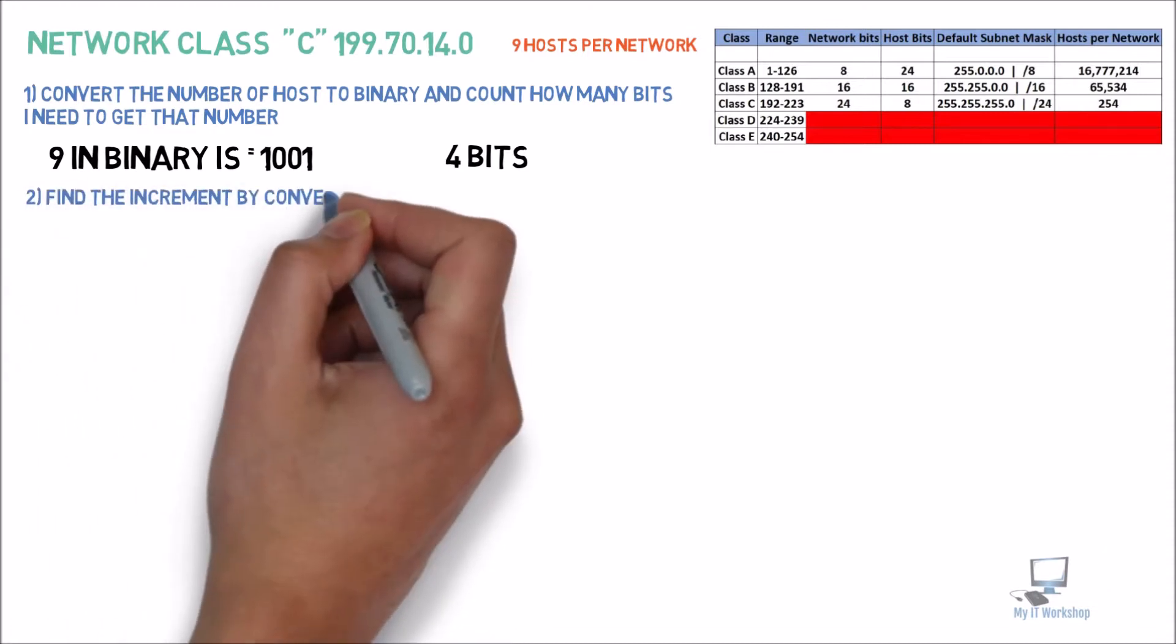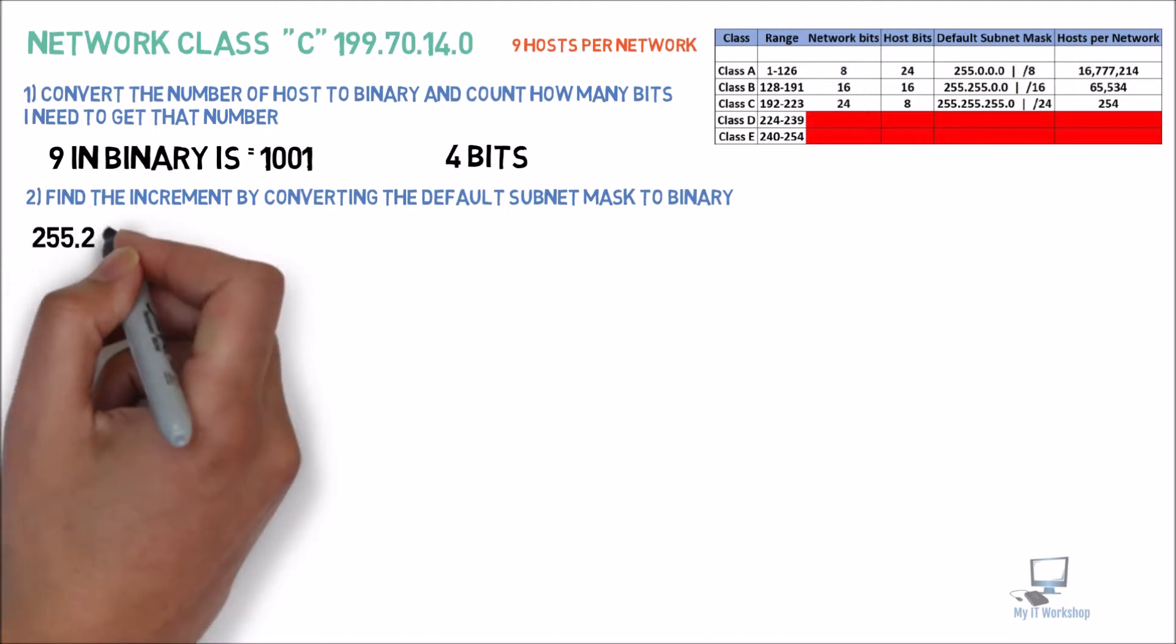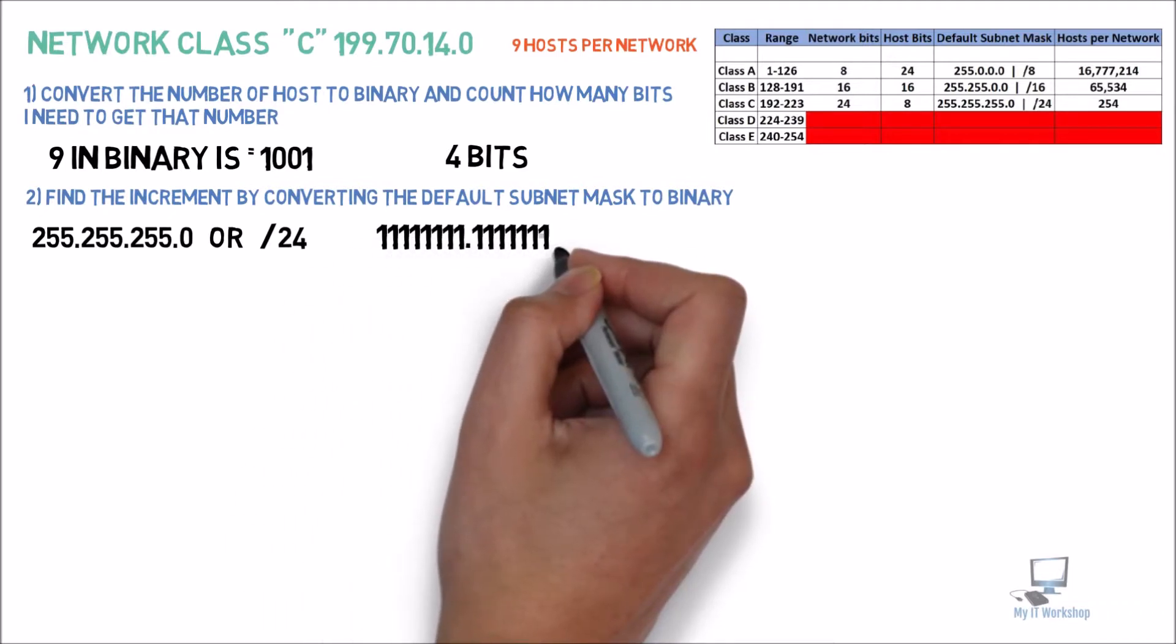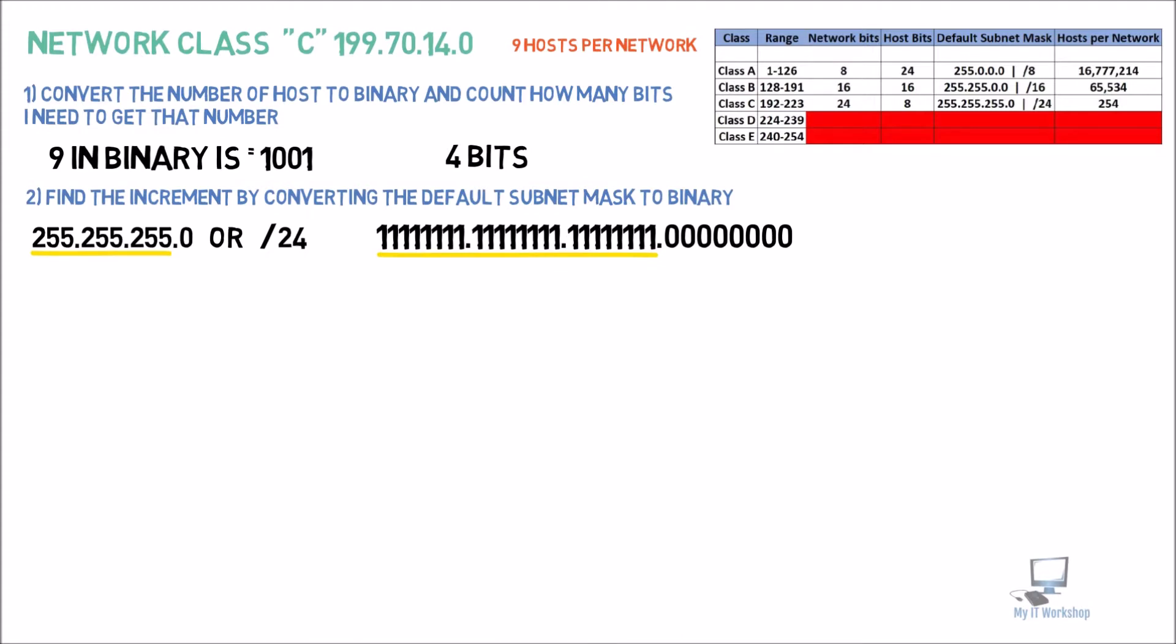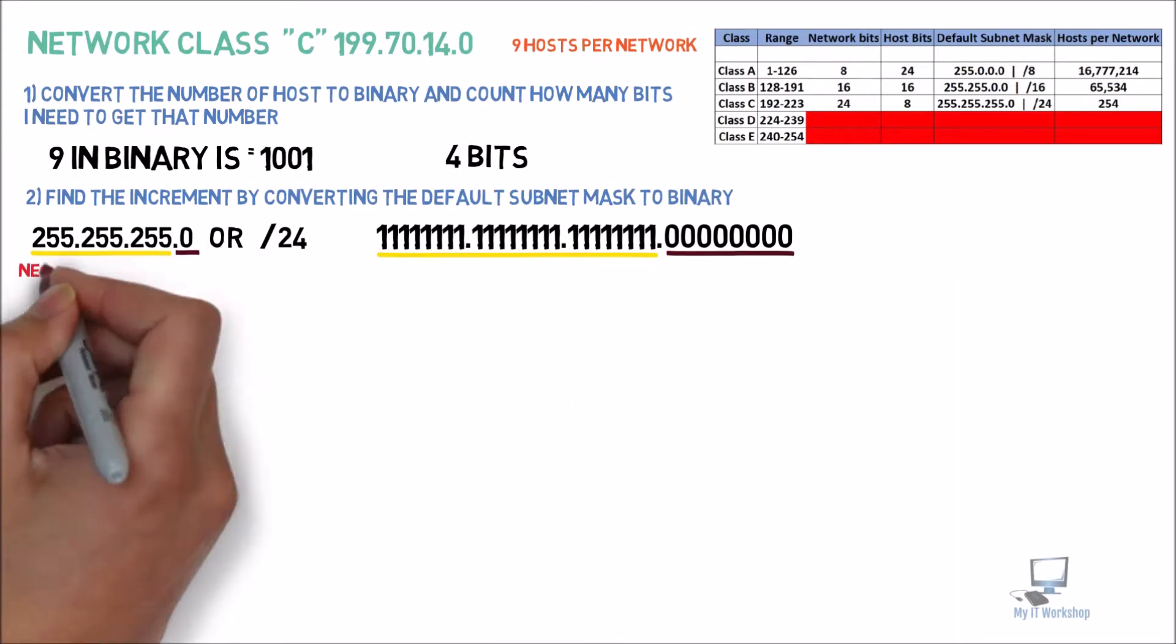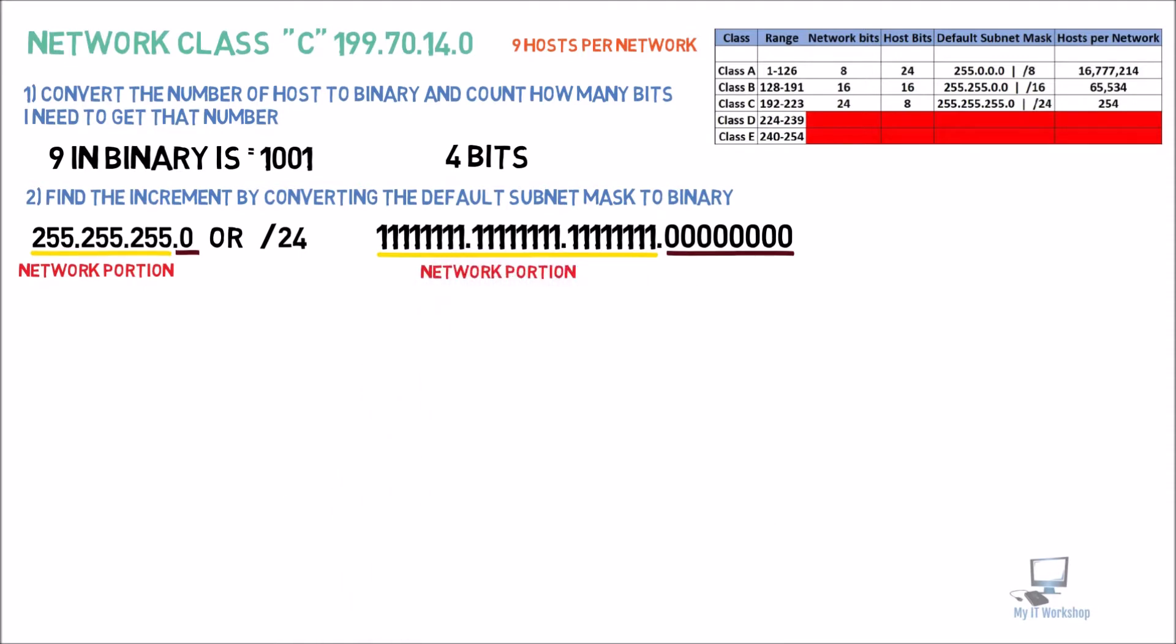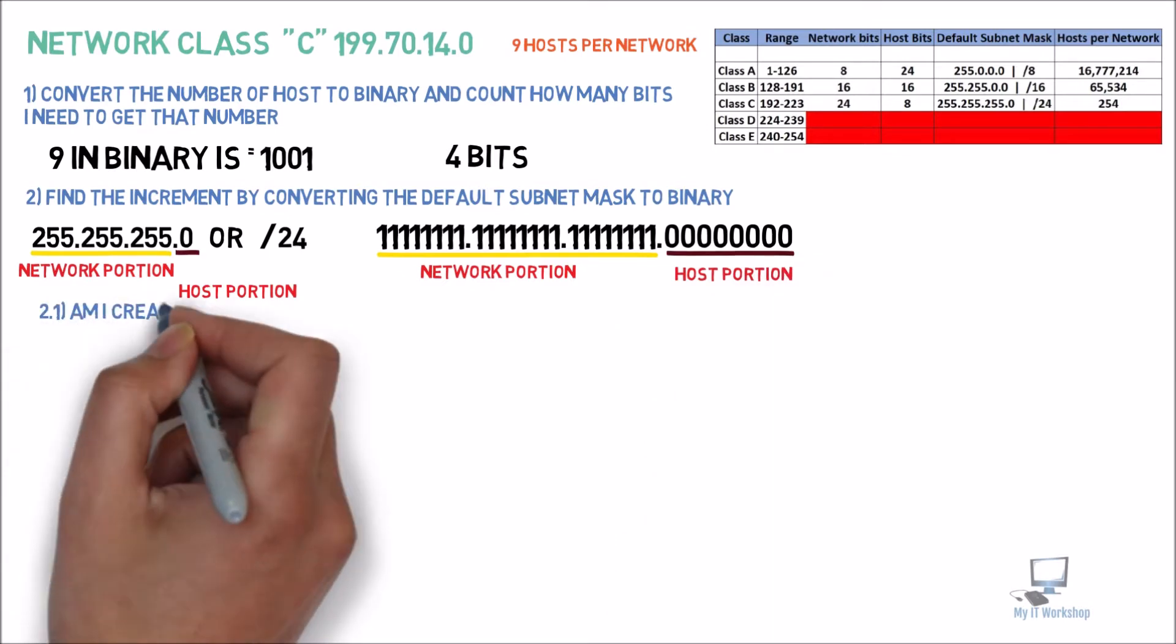Now let's find the increment by converting the default subnet mask to binary. So the default network mask for a class C, and we have the table there, it's going to be 255.255.255.0 or slash 24. So we convert this to binary. We're going to have the first three octets ones, and the last one is going to be zeros. As always, we're going to underline the network portion and the host portion in both notations, decimal and binary.